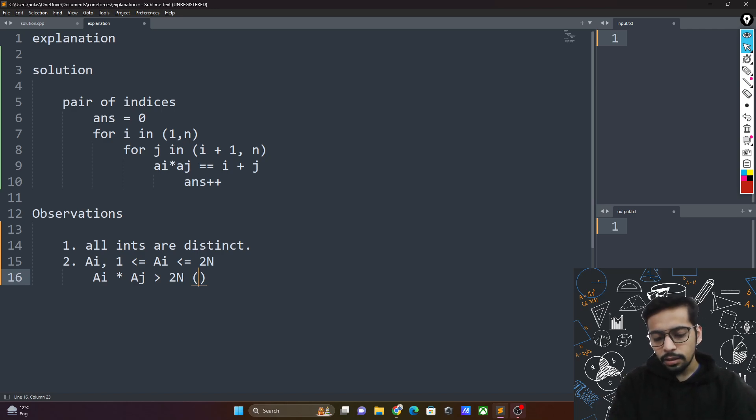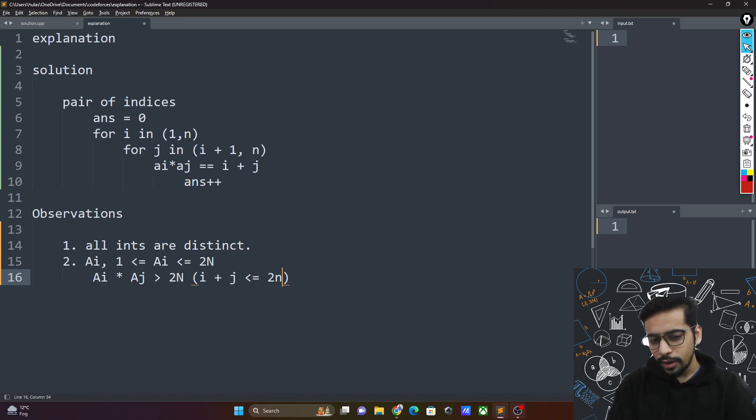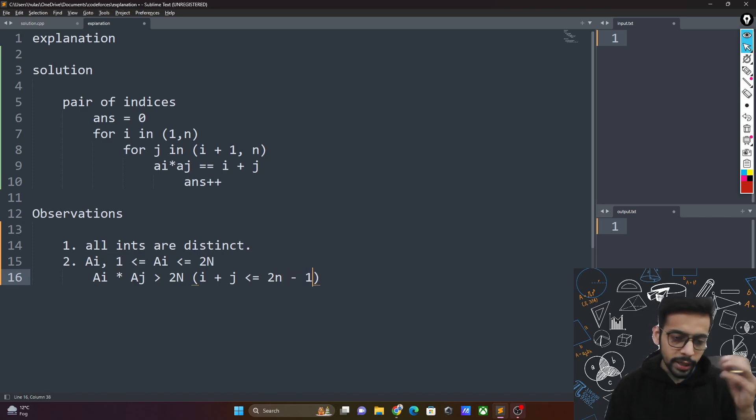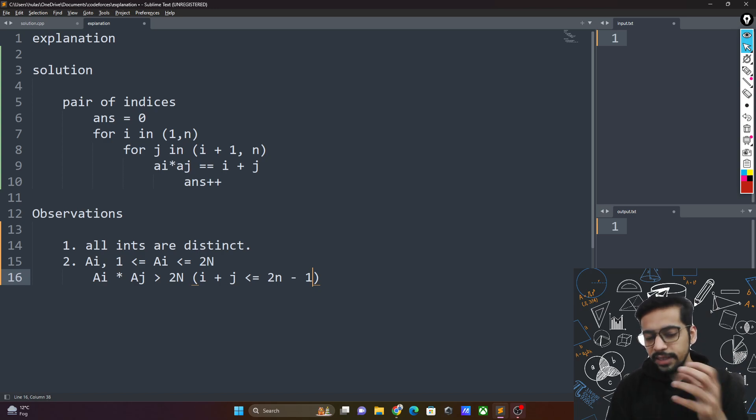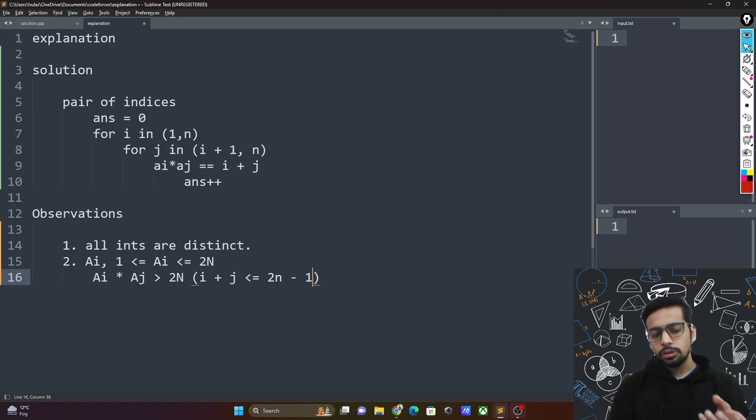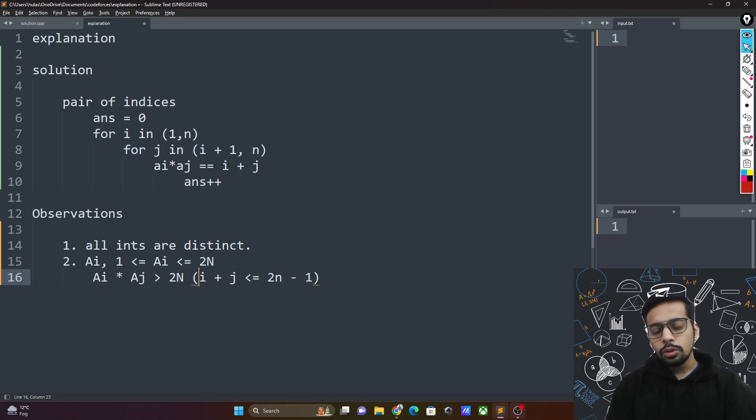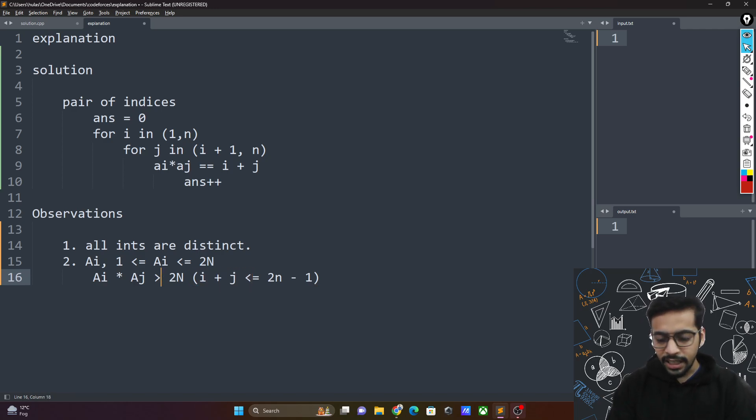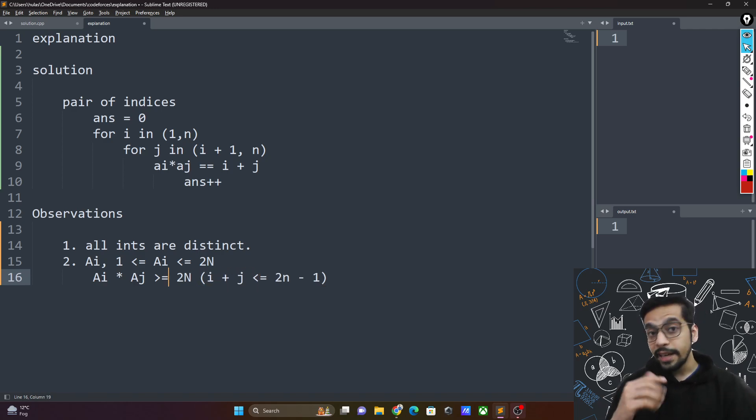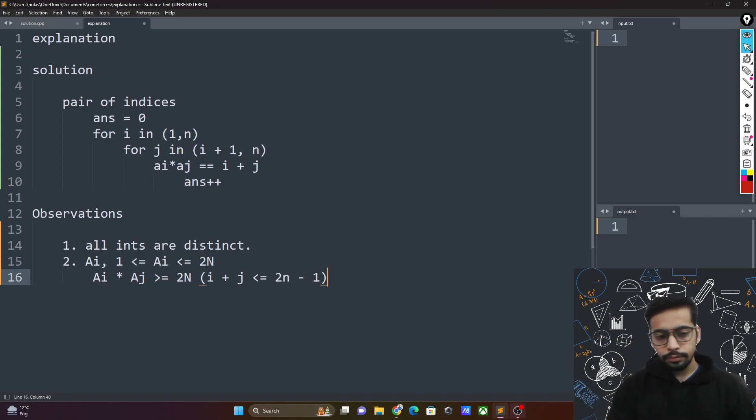The reason is that i plus j at max can go to 2n. In fact, not even 2n, it can at max go to 2n minus 1. So the maximum sum of indices you can get is 2n minus 1. So anything, any product of ai times aj that is greater than or equal to 2 times n is something that you don't even need to check for.